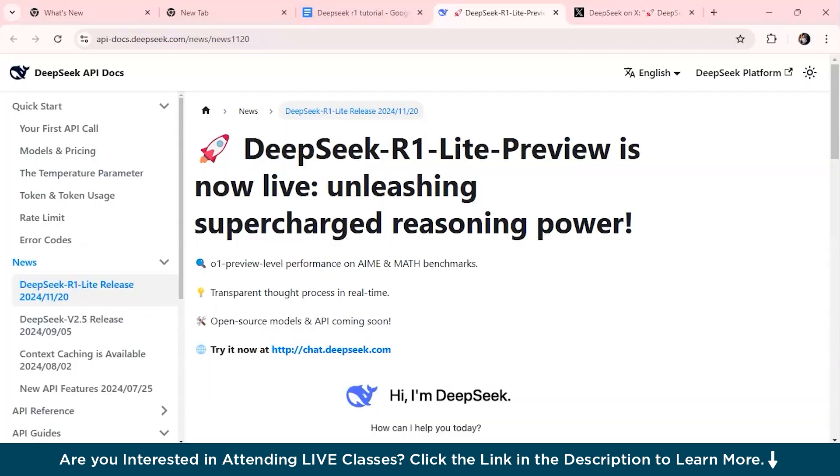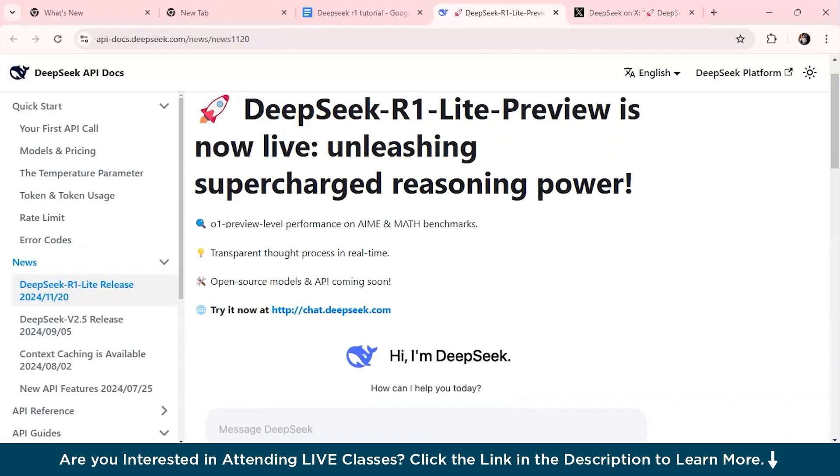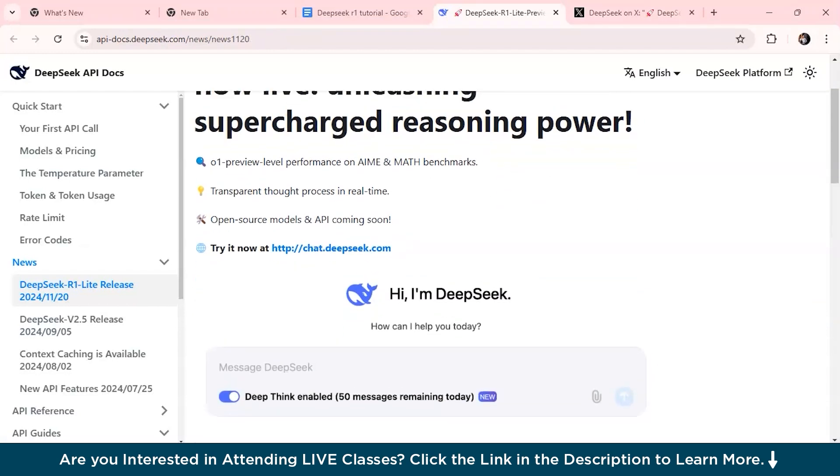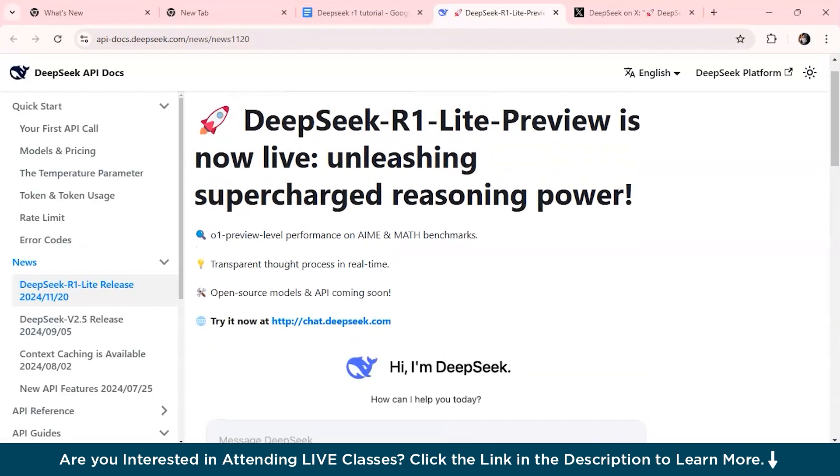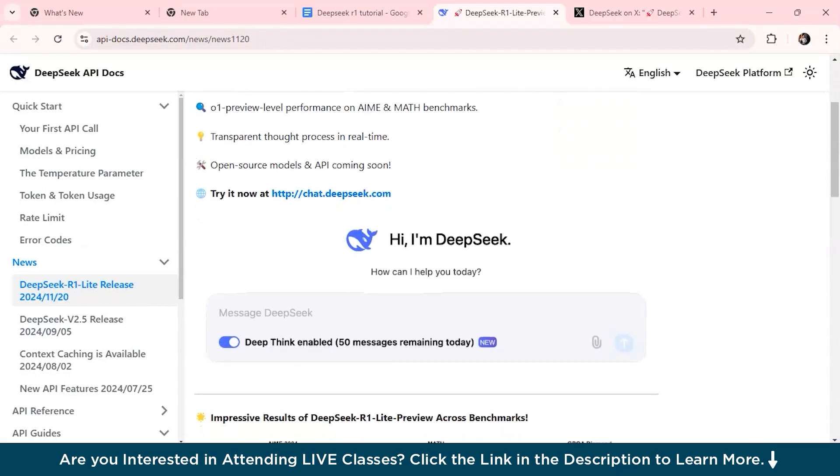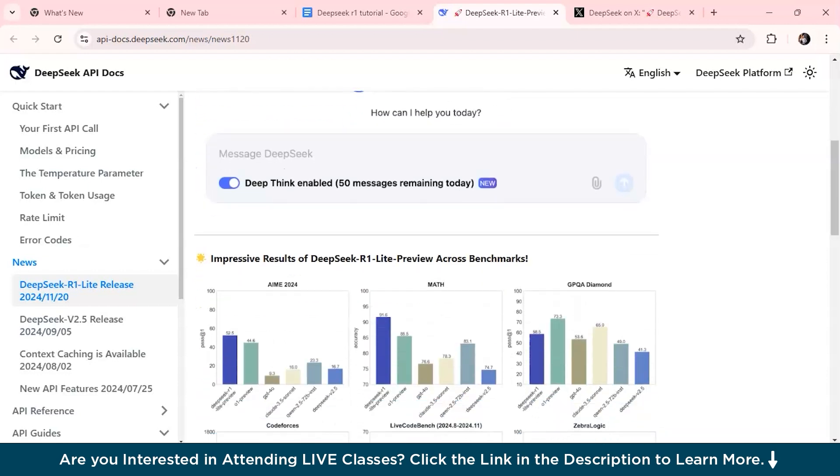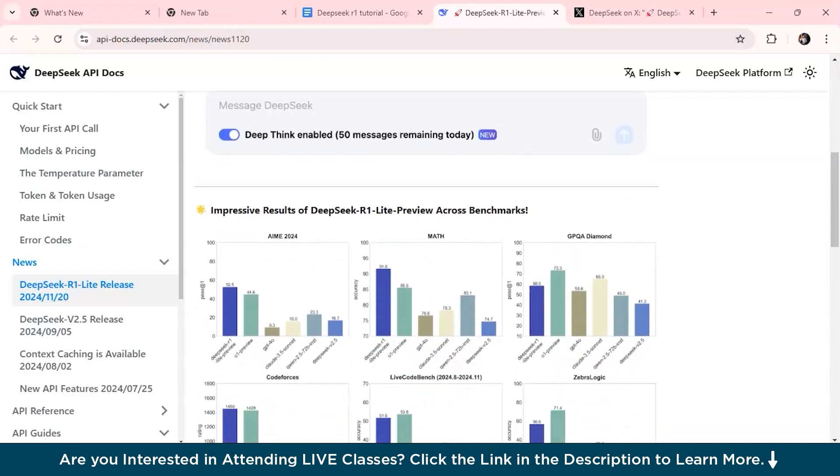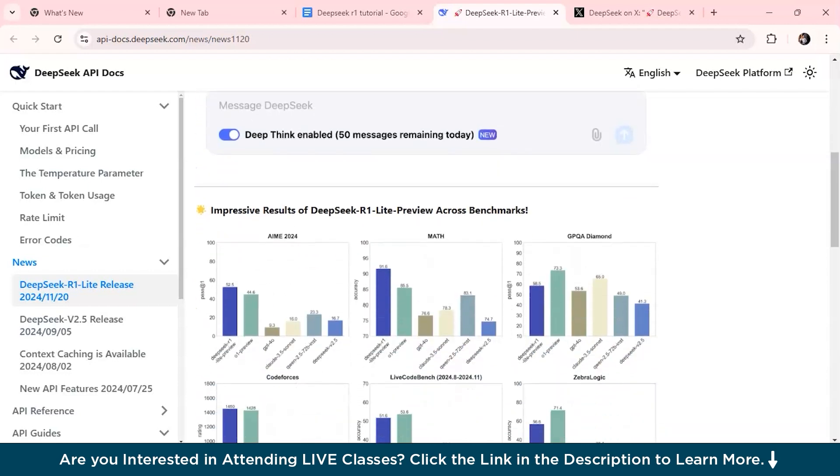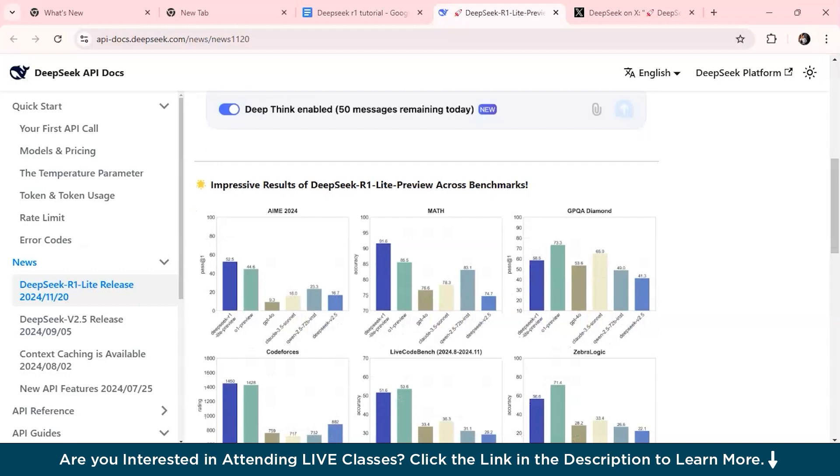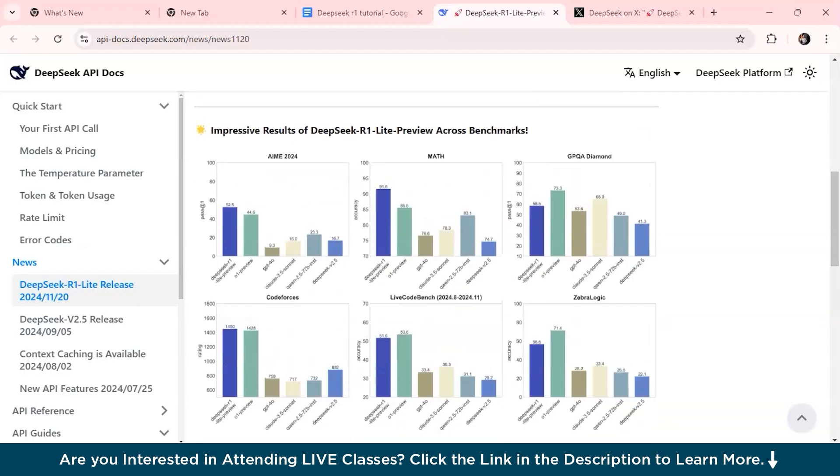I'll show you the documentation page. This is the documentation page of DeepSeek API. DeepSeek R1 Lite Preview is meant to be really good at solving problems, reasoning in maths, coding, and logic. It shows you how to think step by step so that you can understand how it comes up with answers, which helps people build trust more.